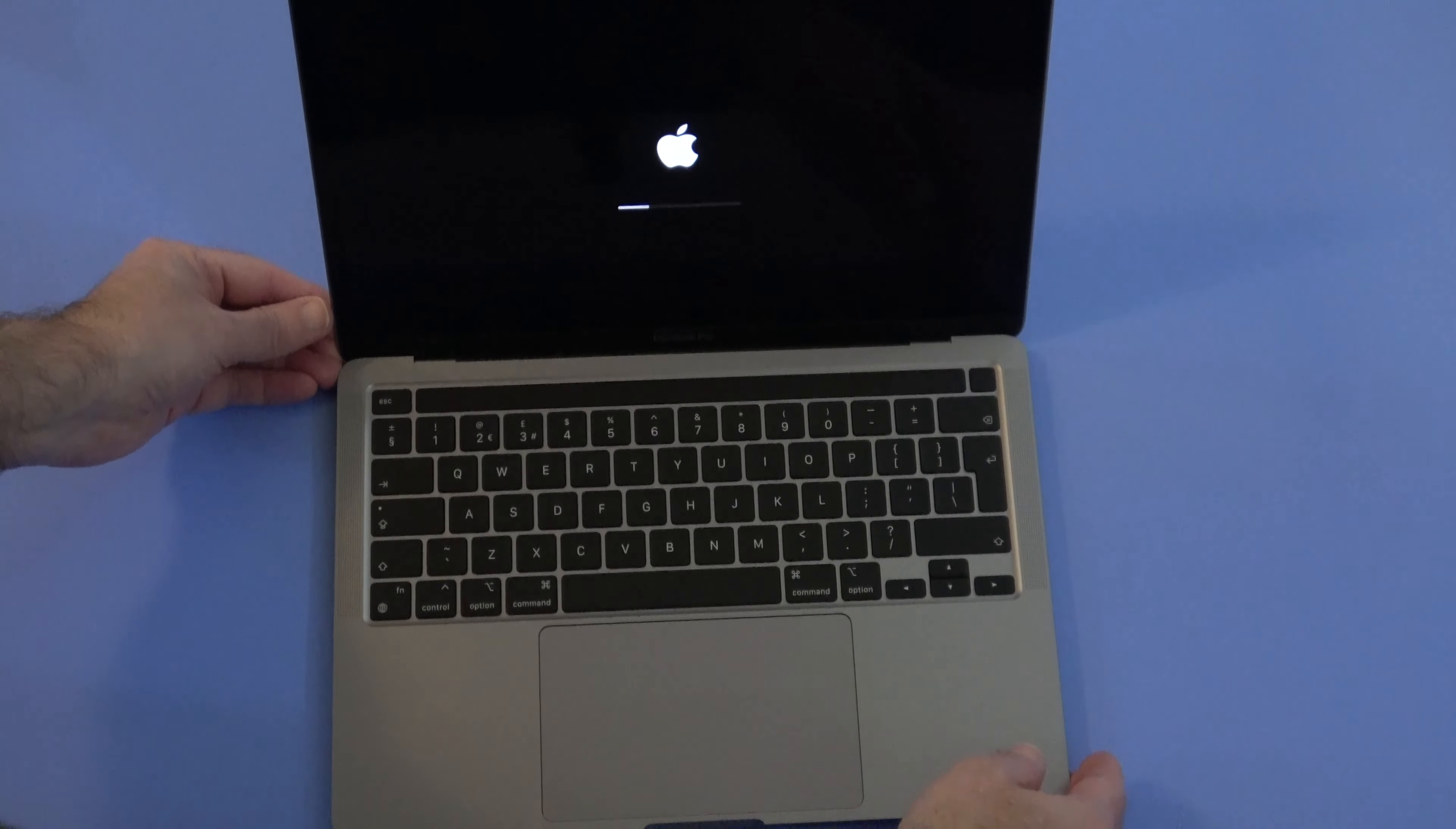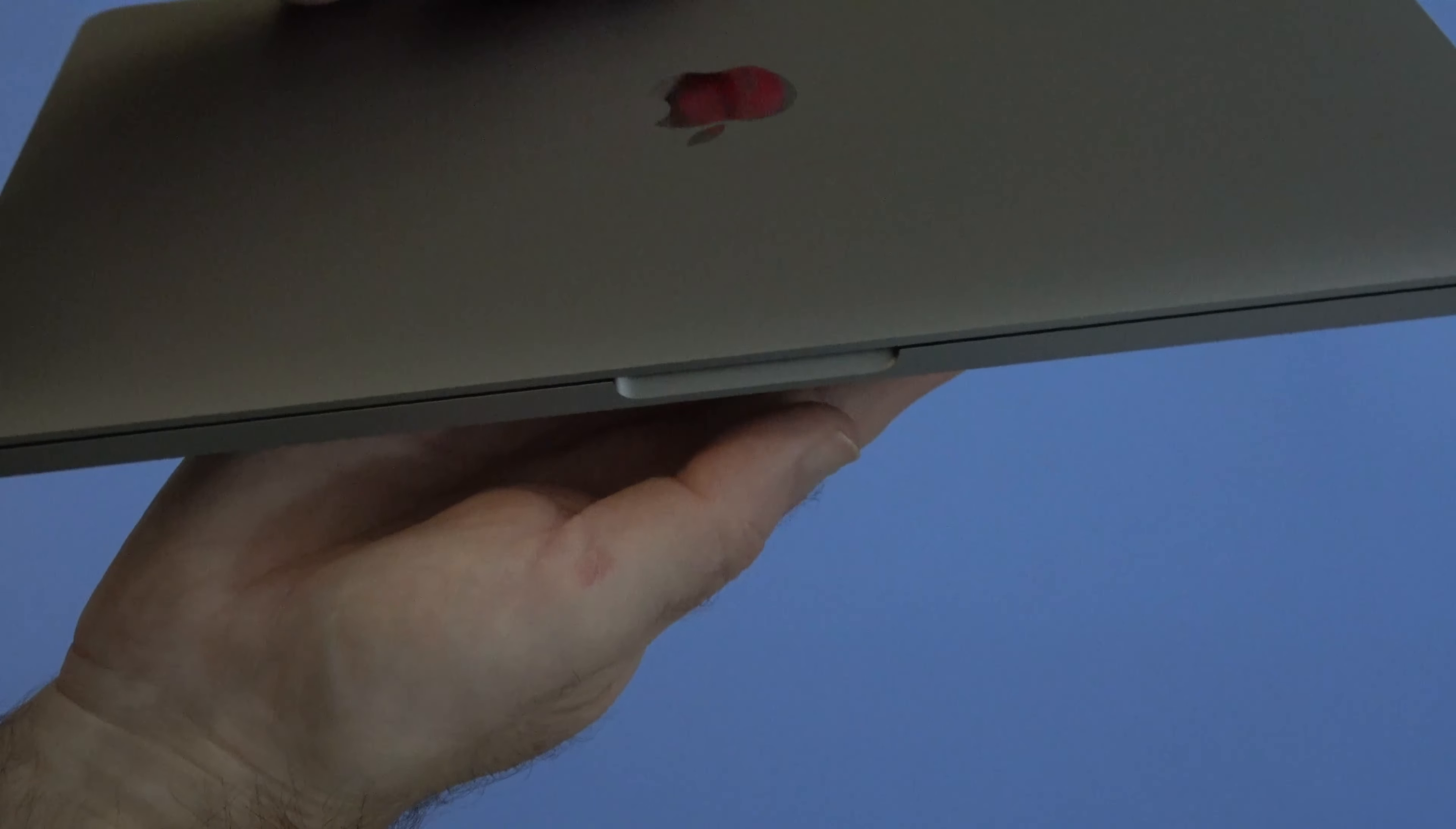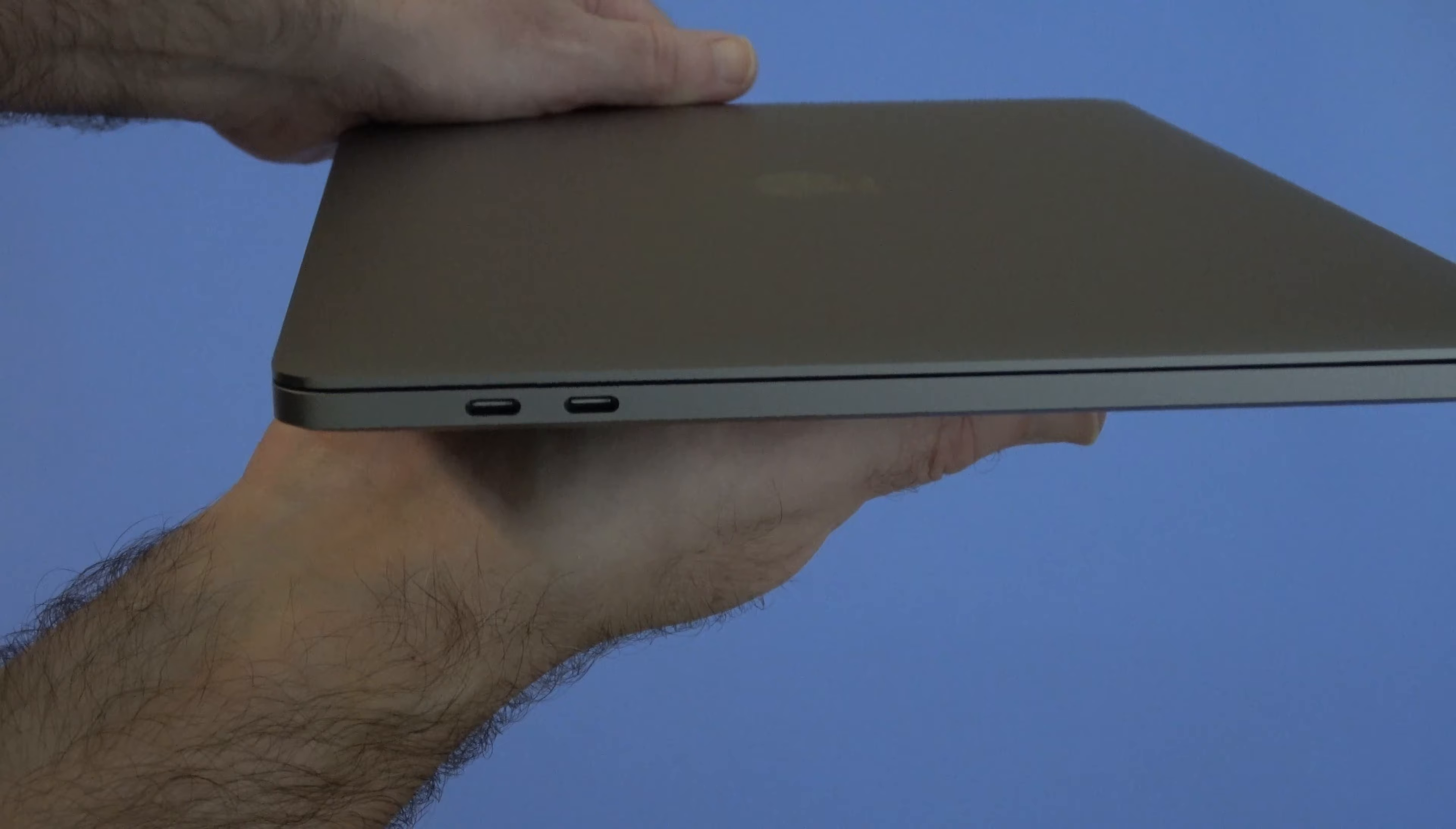And there we go, you can now see the MacBook Pro starting up. With regards to ports, on the right hand side we've got a three and a half millimeter headphone jack. On the front here we've got a little notch which just makes it easier to open the screen. And then on this side we've got two Thunderbolt 3 USB C ports.